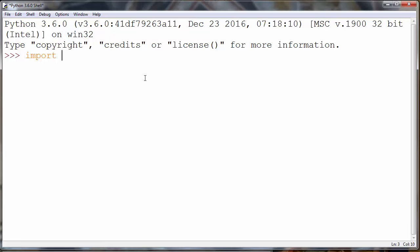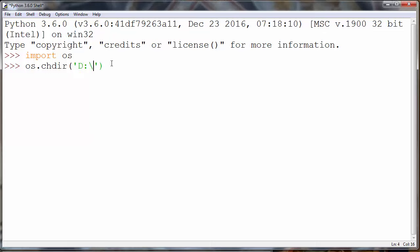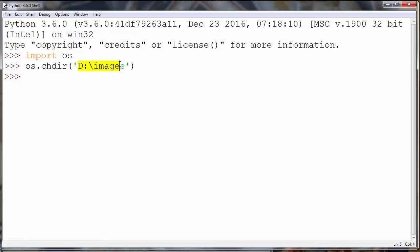To do that, let's first import the OS module, and then we're going to call the change directory method from our OS module. As an argument we will provide our directory — it will be the images folder on the D drive. And that's it. Now our current working directory is images on the D drive.